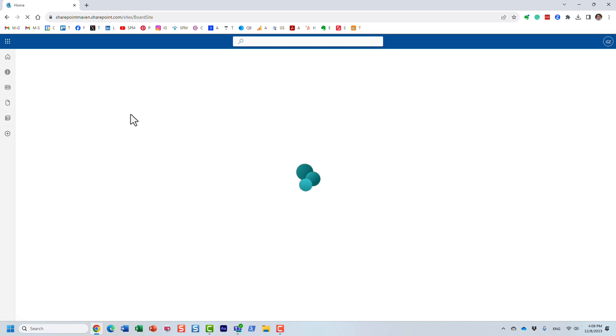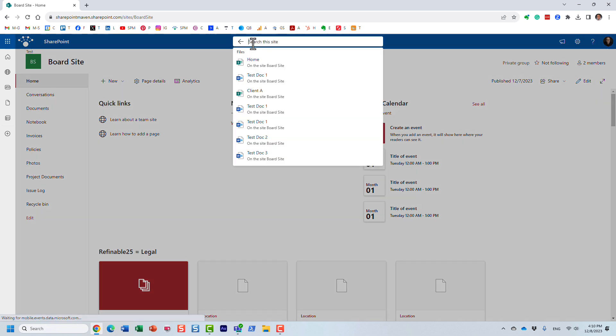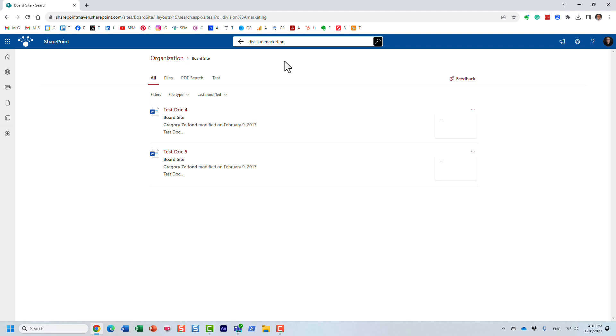But let me show you what the new experience will be now. So anytime you now need to involve that refinable string 25 or whatever it was managed property, you don't need to use it anymore. You just type in the alias. And obviously, the whatever the keyword you're searching, and look at this, it found the same two documents from that library.